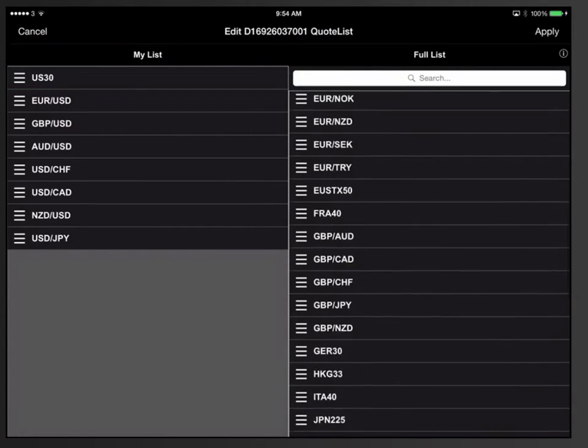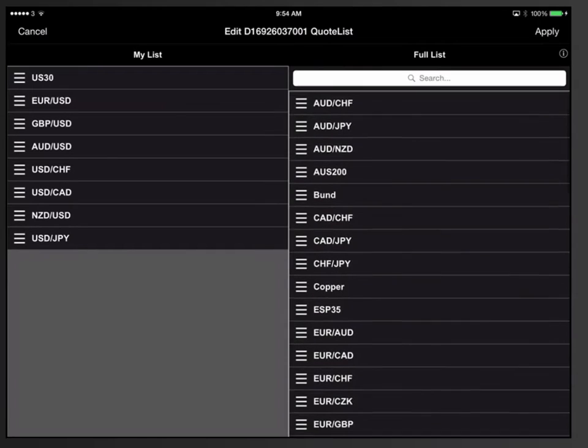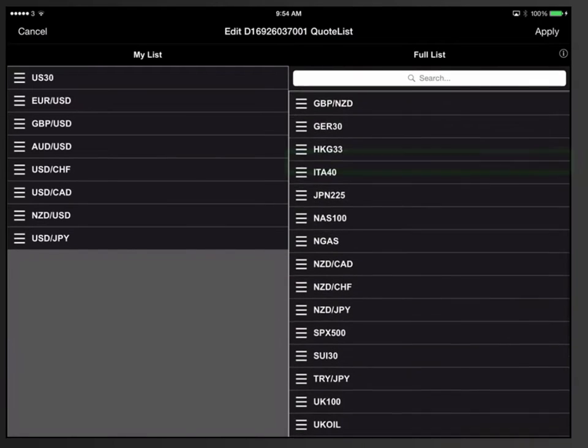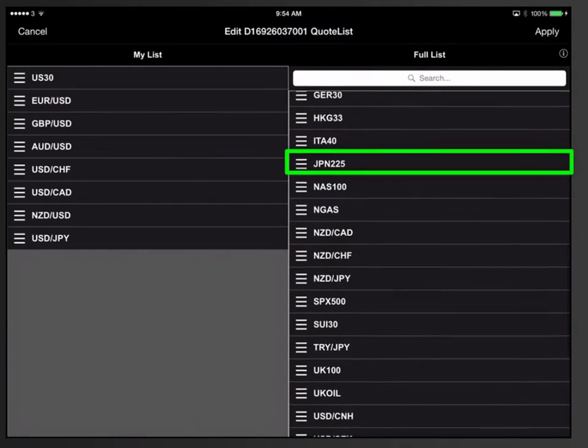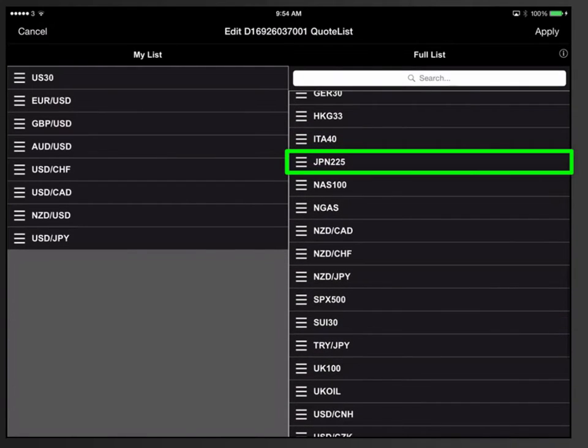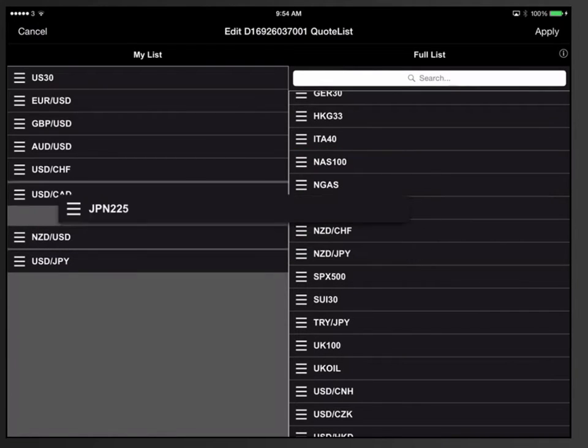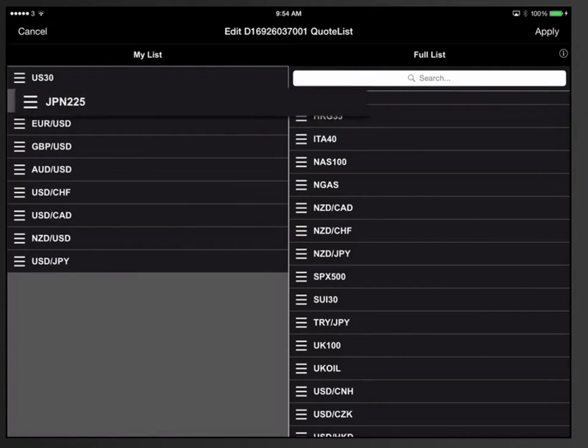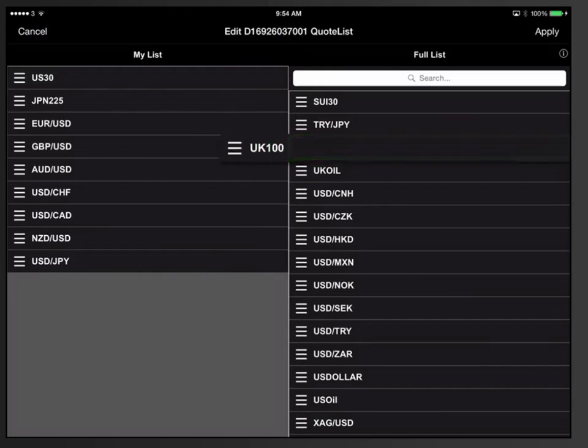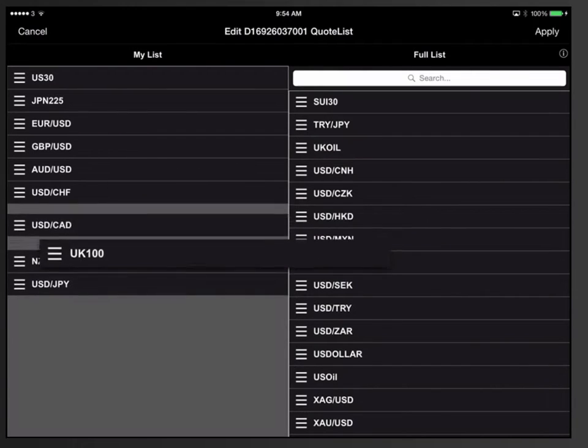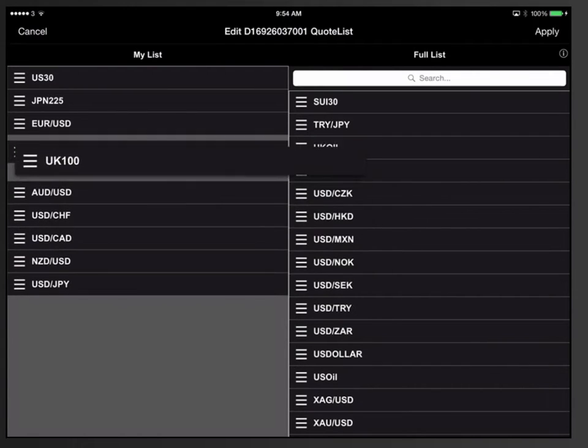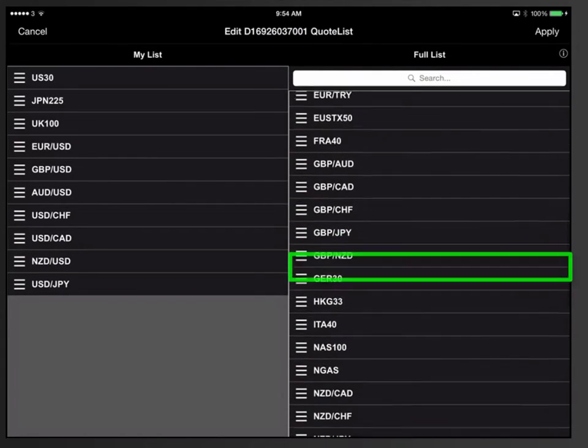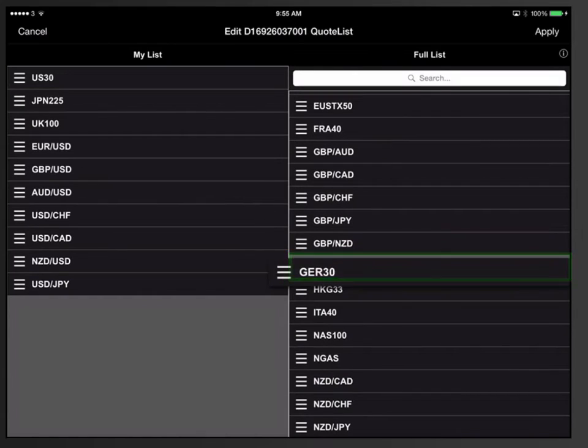To add the other stock indices, go to the right column and do the same with the Japanese index JPN 225, the United Kingdom index UK 100, and the German index GER 30.